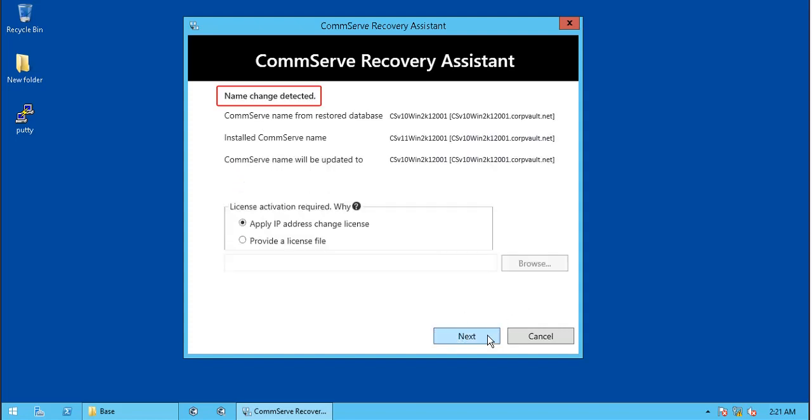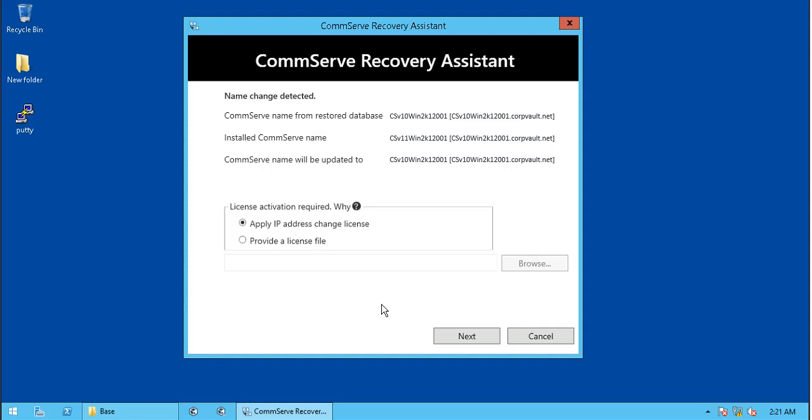The tool has detected name change on this computer. The CommServe name from restored database shows the CommServe host name and client FQDN name. Installed CommServe name displays the current host name and client FQDN name. If both the names are different, which in our case is true, as we are staging CommServe database on a test machine, is cross-machine recovery. License activation is optional as we are just staging the database for troubleshooting purposes.